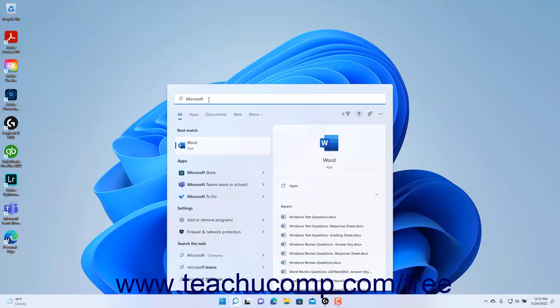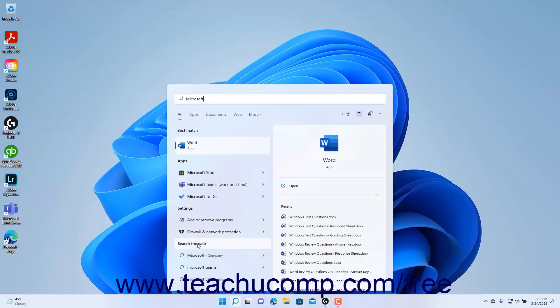As you type, search results begin to appear at the left side of the Search menu below the Type Here to Search field. The search results are grouped by categories like Best Match, Apps, Settings, and Search the Web.